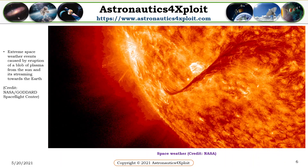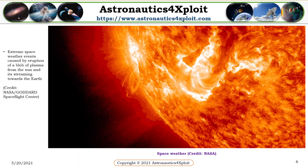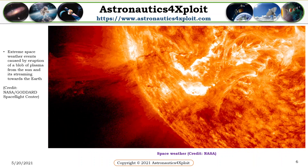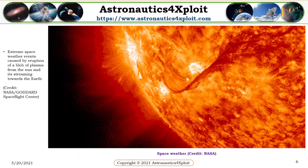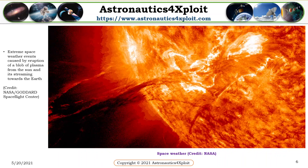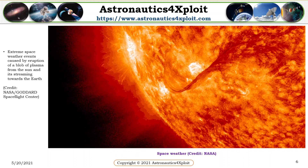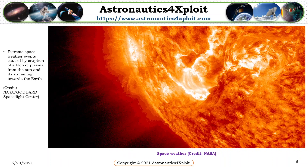This picture shows extreme space weather events, which are caused by the eruption of a blob of plasma from the sun that is streaming towards the Earth.